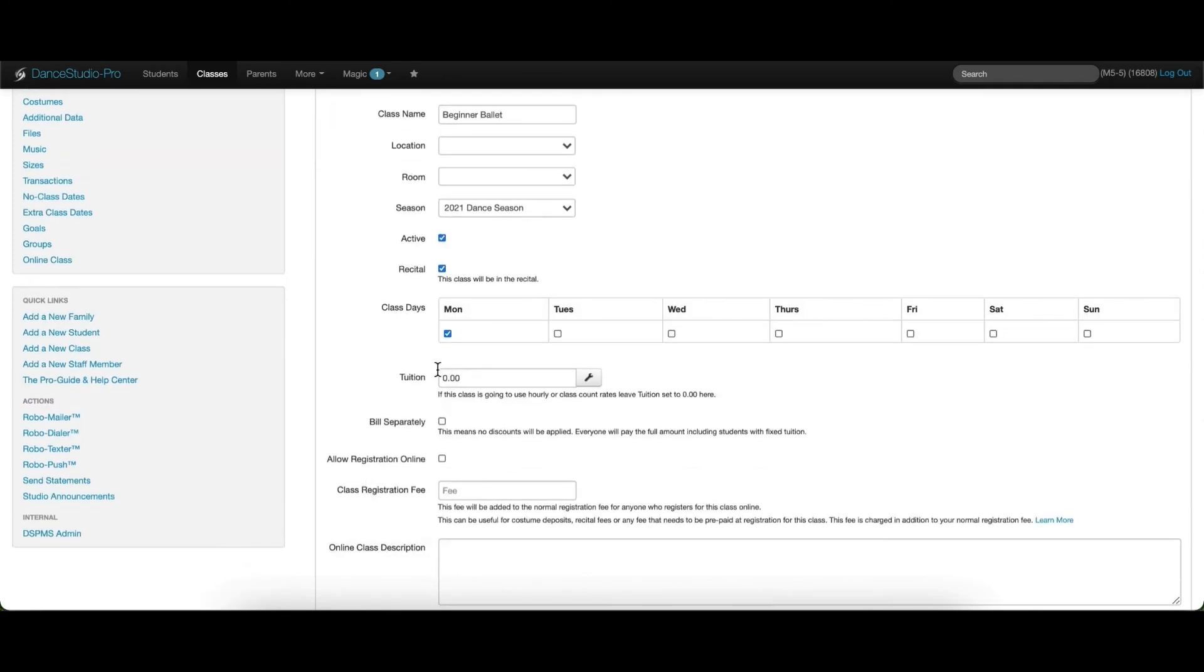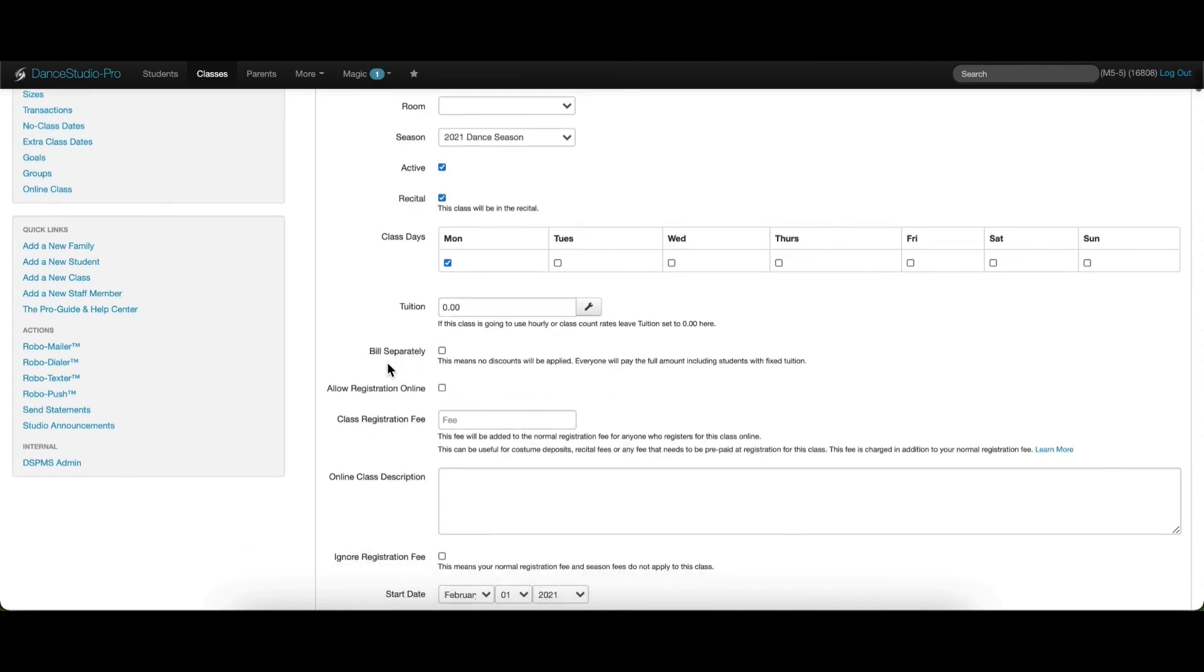Enter the tuition amount here if you are using fixed fee tuition. If you are using hourly or class count rates, please leave this field set to zero. Allow online registration should be checked if you would like parents to be able to register online for this class in the parent portal.